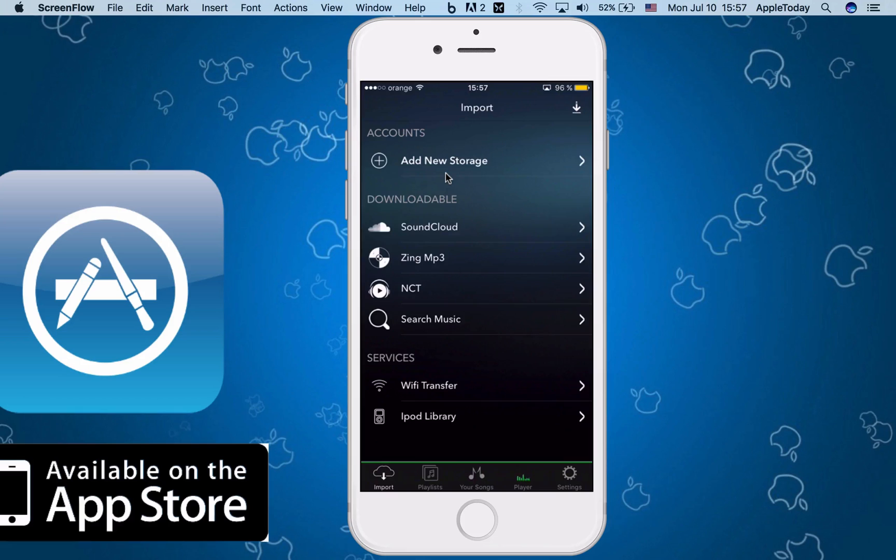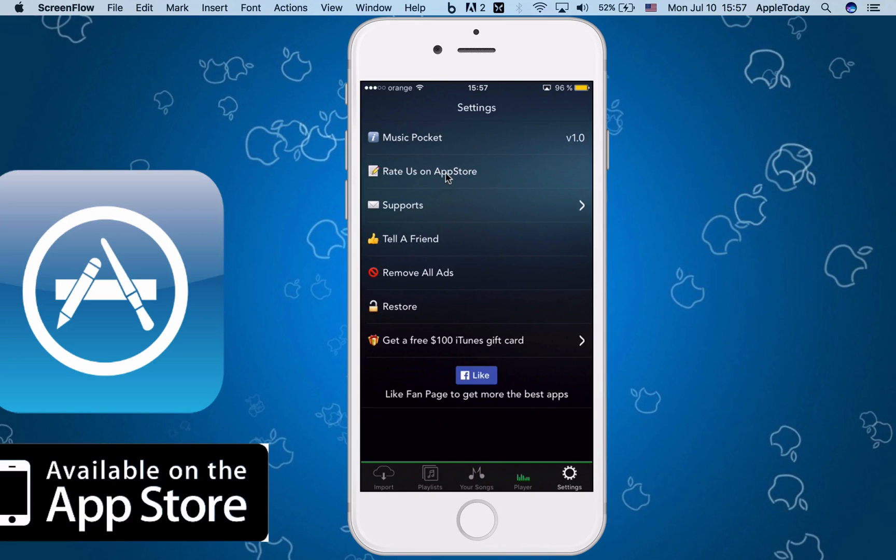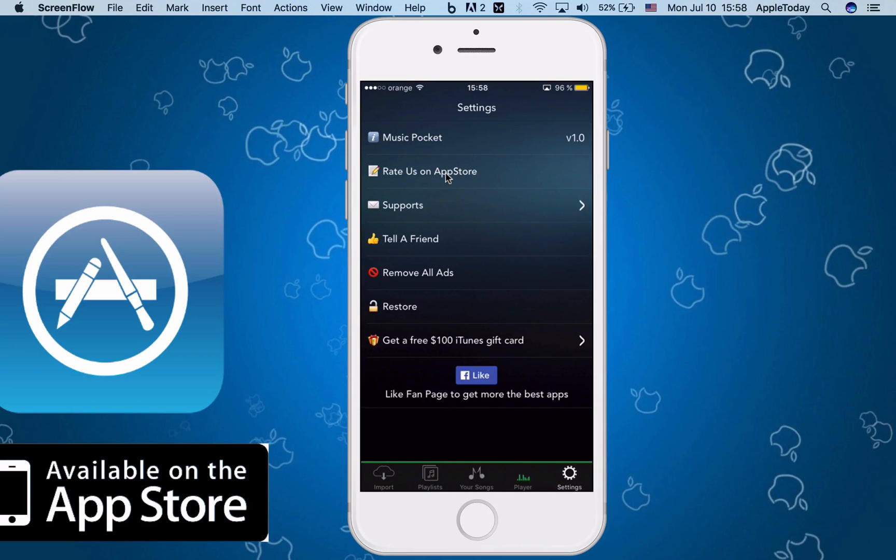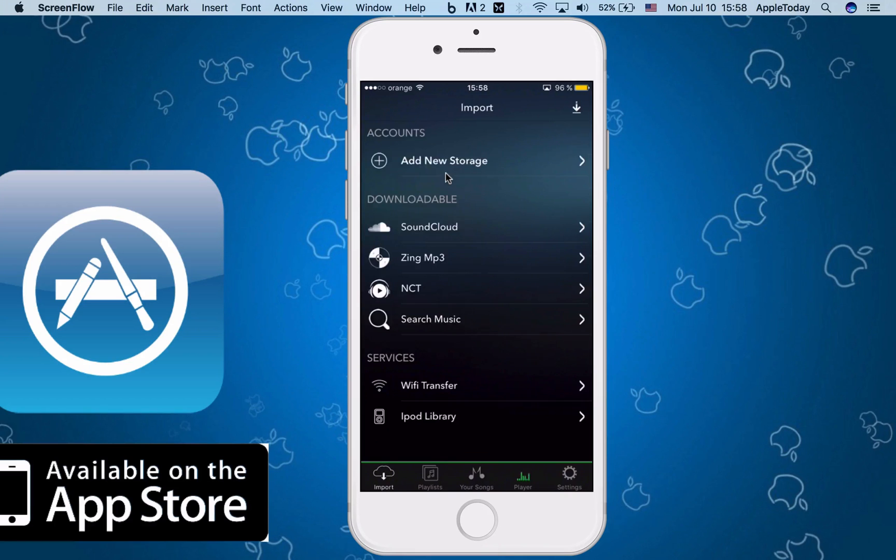empty, of course. Settings - what else do we have here? Rate the app, of course. Tell a friend. Remove ads - I suppose you have to pay for that. Restore everything that you paid for in this app.